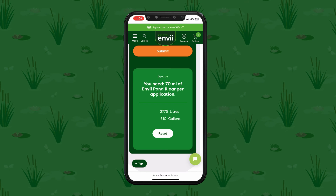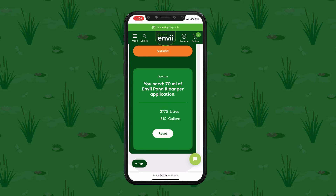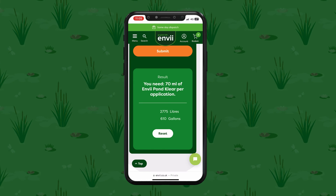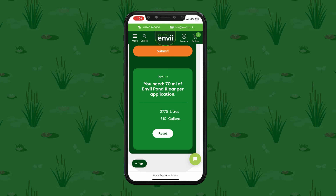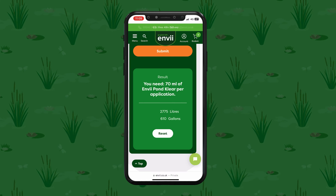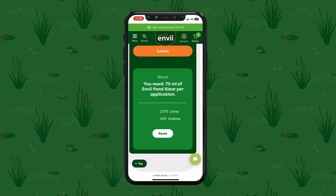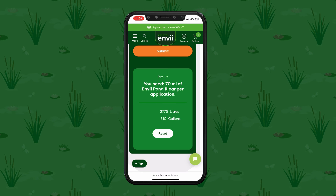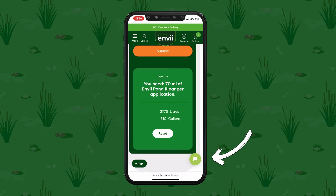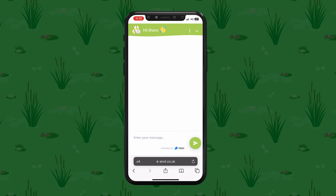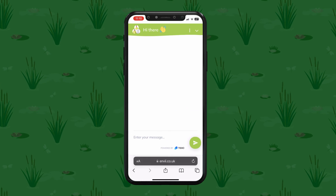The result is really simple — it tells us exactly how much Pond Clear we need to use, which is 70 millilitres. The pond comes back at two thousand seven hundred and seventy-five litres or six hundred and ten gallons. I'll round this up to three thousand litres to ensure we're using a sufficient amount of treatment each time. It's completely safe for all fish and wildlife, and there's a chat system in the bottom right of the screen if you have any questions.